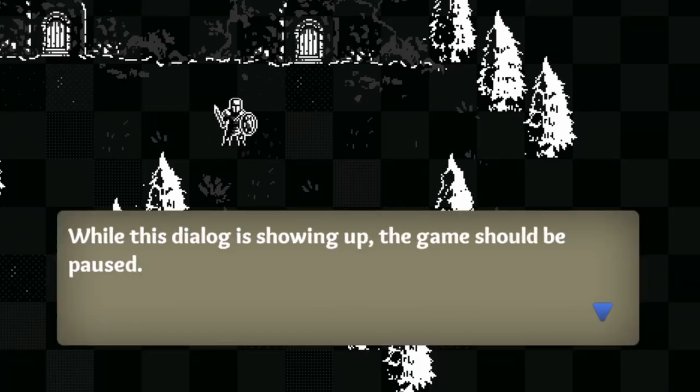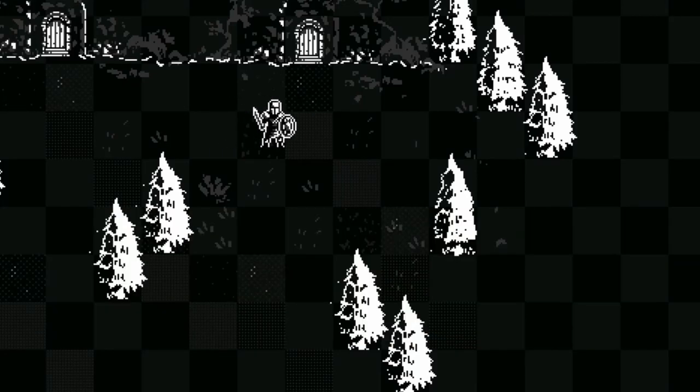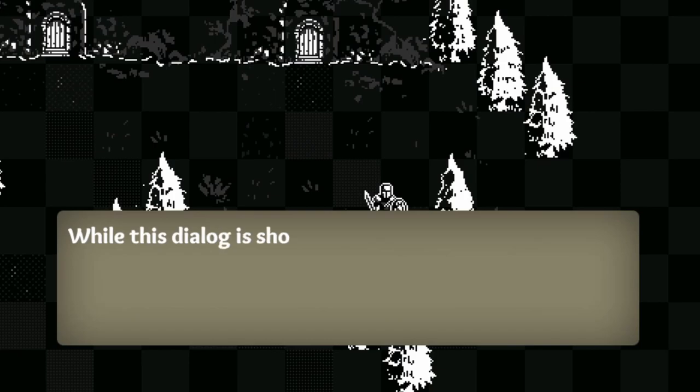Today I'm going to be covering how to add a dialogue and how to pause your game to prevent any player input.